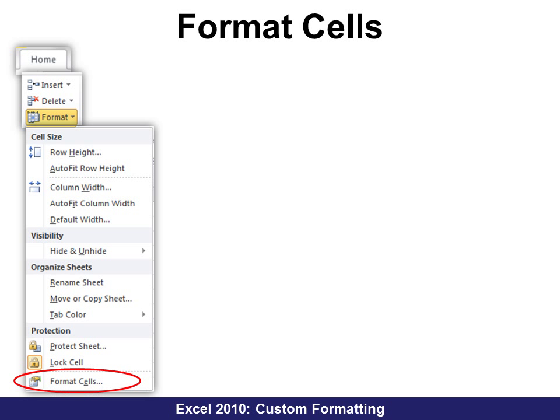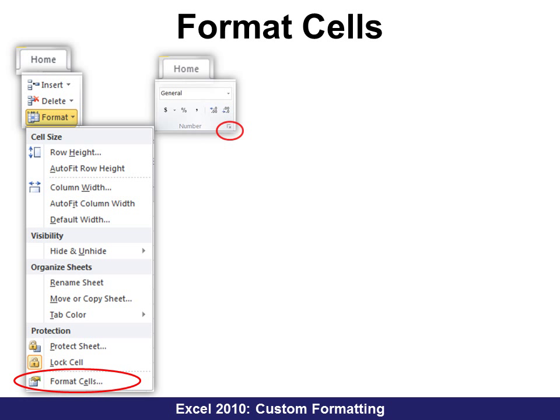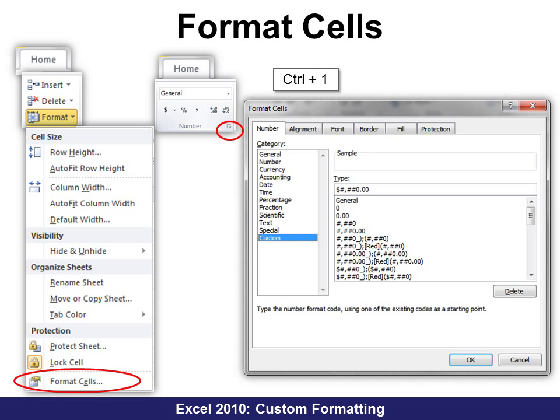You'll find it in three different places. You can either go to Home > Format > Format Cells, or use the dialog box launcher under Number on the Home tab. But my favorite way is just to hit Control+1. When you do that, it opens up the Format Cells dialog box. Under Number we have lots of different ways to format, but there's one called Custom, and in Custom you can write your own code.